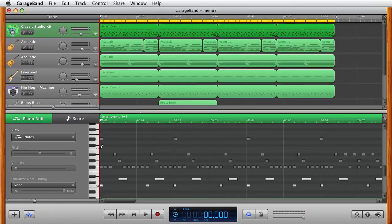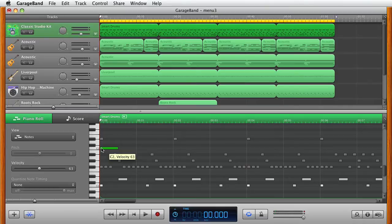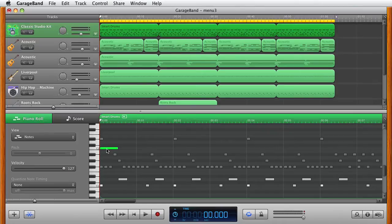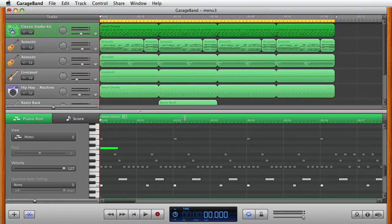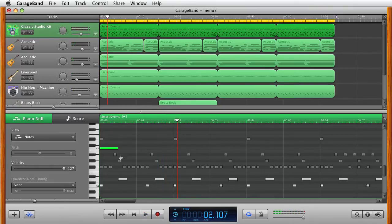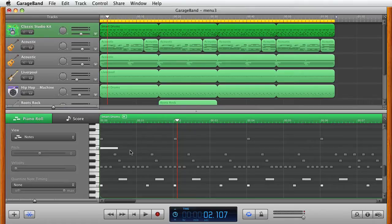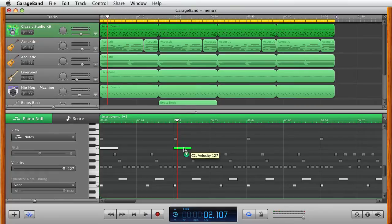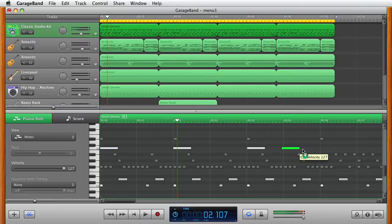If I hold down the command key on the Mac keyboard and create a block inside C2, that's what I get. I can increase the velocity and hear that sound. I just changed the way the smart drums worked. I can even copy this, I can copy it over here, copy it over here again, and I can copy it over here again.